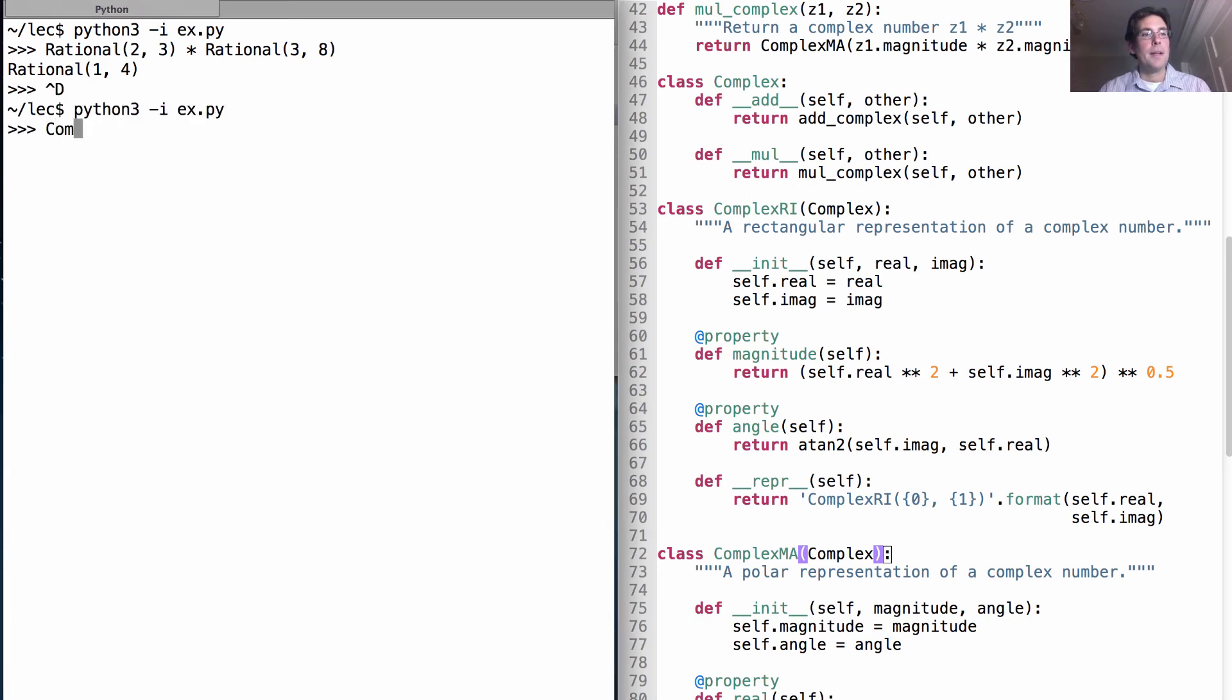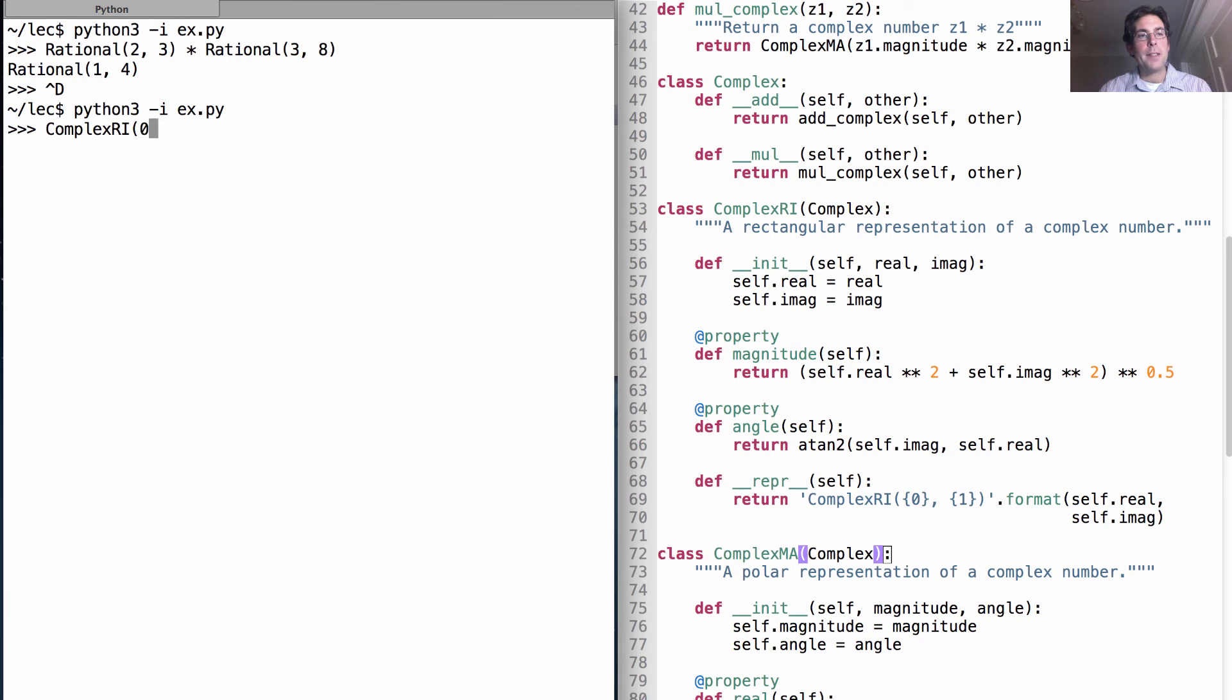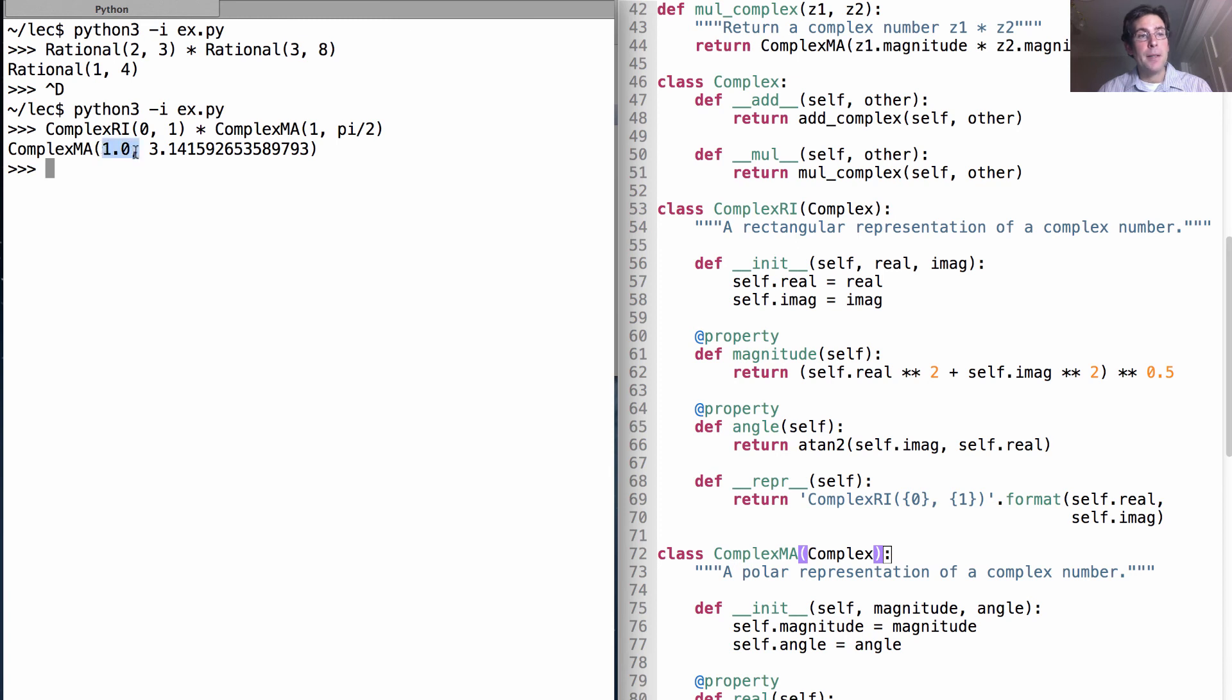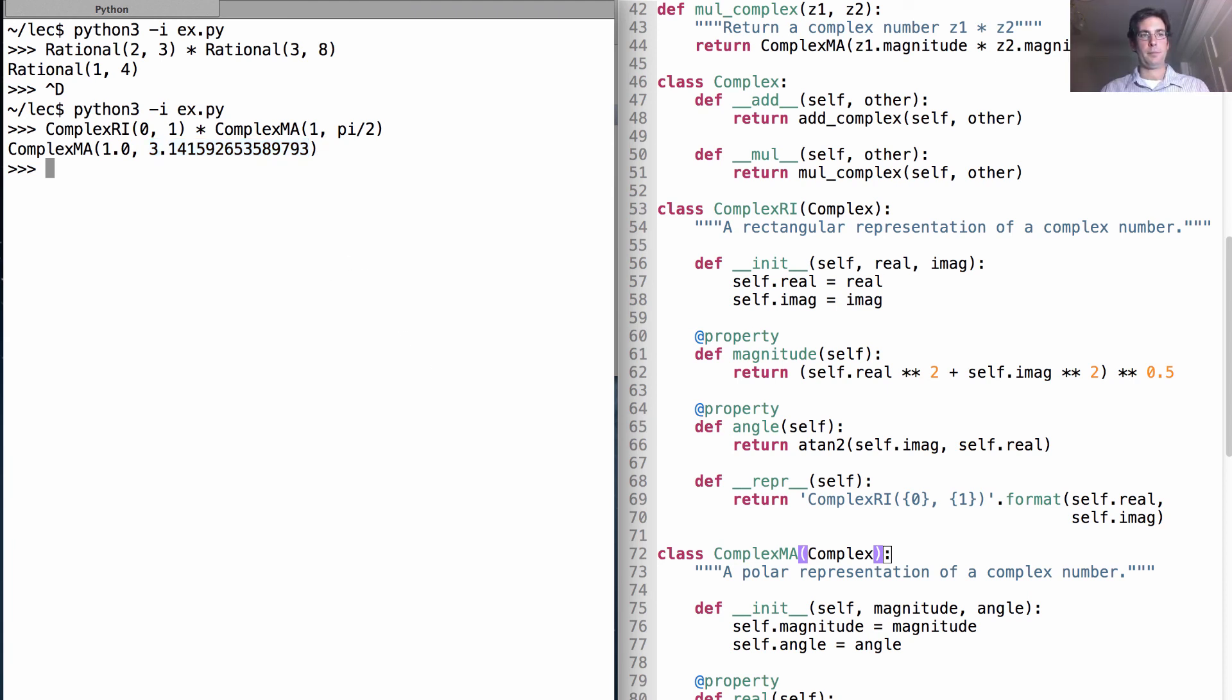Now, just repeating the example that I had before, if I create one version of i made out of real and imaginary components, another one made out of a magnitude and an angle, and I multiply those together, then I get a representation of the number negative one, which has magnitude one in the direction pi, which is in the negative real direction.